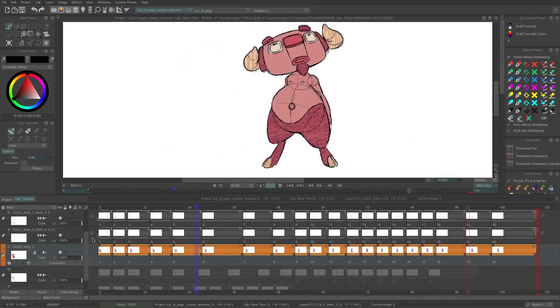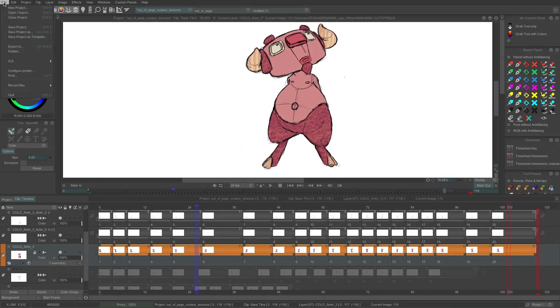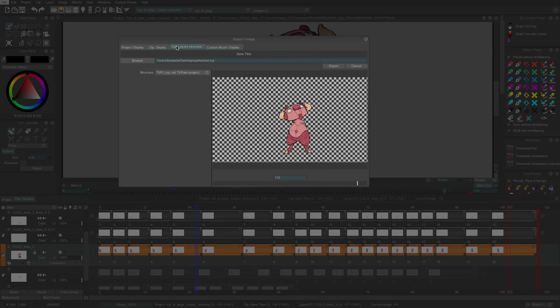To do so, I need to go to File, Export To, which opens the Export window. In the Export window, go to the tab Clip Layer Structure. In the menu Structure, choose Sprite Generator.